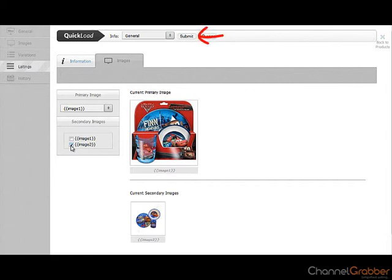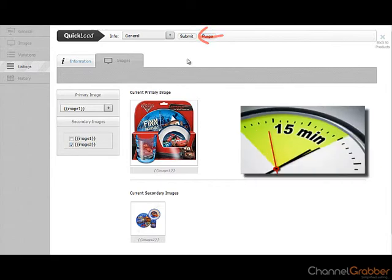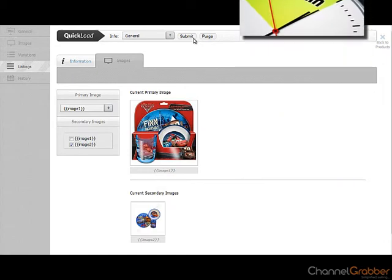To list your product to Amazon, select Submit. It will take approximately 15 minutes to list to Amazon.